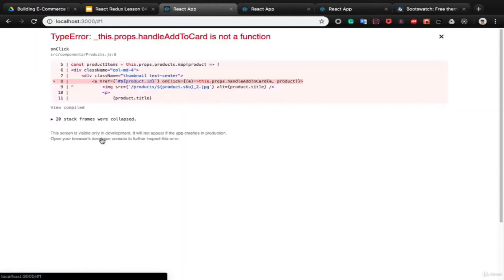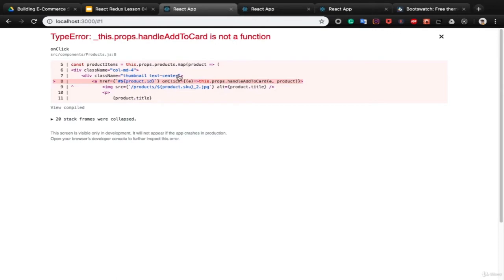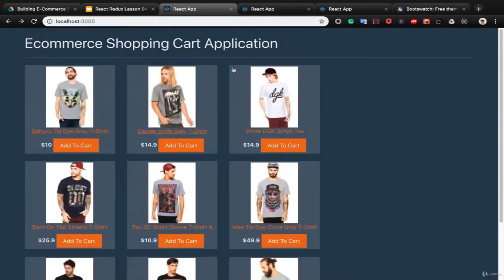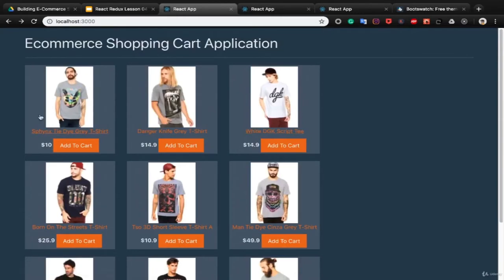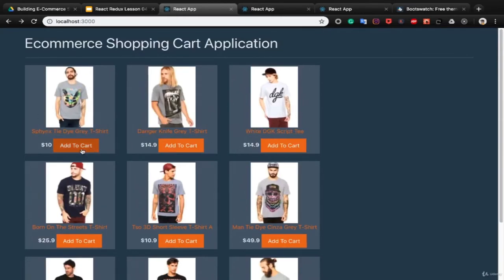When you click on the button, you get an error saying handleAddToCart is not a function — we will resolve this in the next lessons. We created a products component that shows a list of products, and when you click on each product it's ready to add it to the basket. For the next lesson, we want to add a filter bar at the top of the products to sort and filter products by their size.